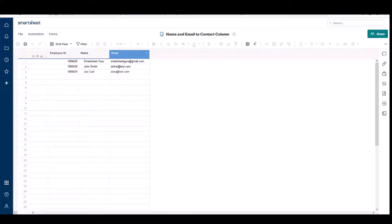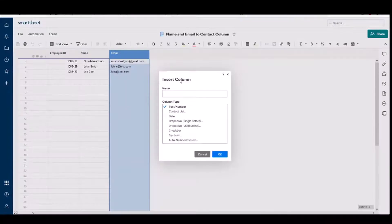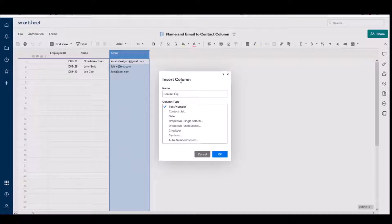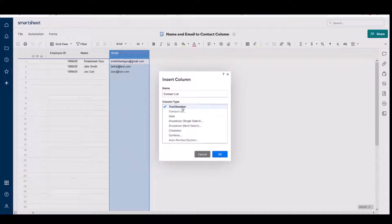So if you have a sheet with both of these columns, you want to first start a new column, and we'll call it contact list. Notice we're going to keep it as a text number type.